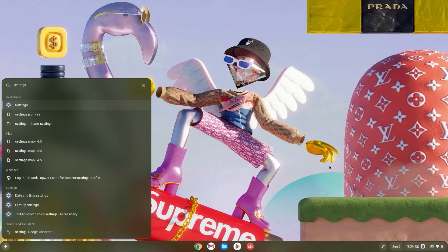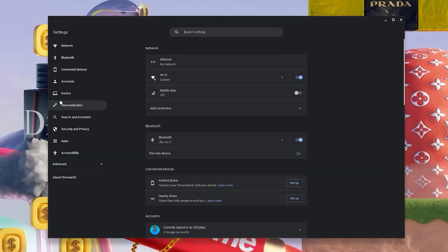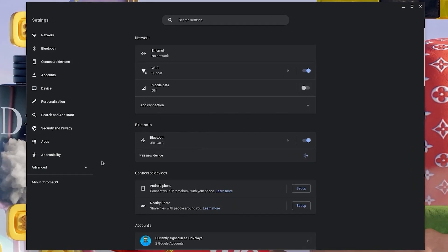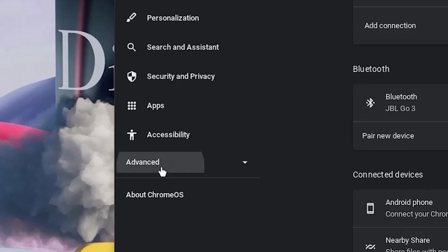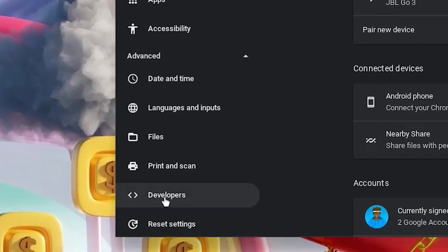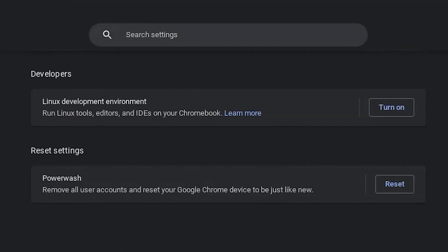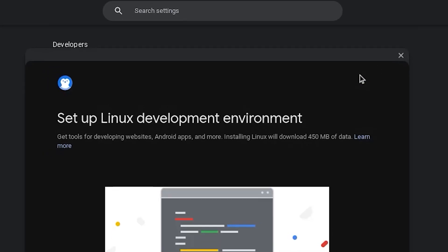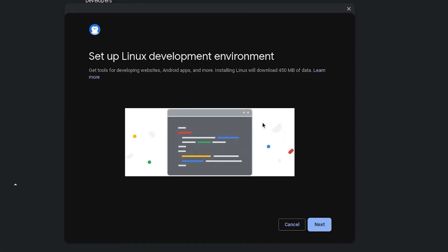Now hit the search bar and type in settings. Once in settings, click on advanced and then scroll down and click on developers. Now turn on your Linux development environment and once the screen or the interface pops up, go ahead and click on next.